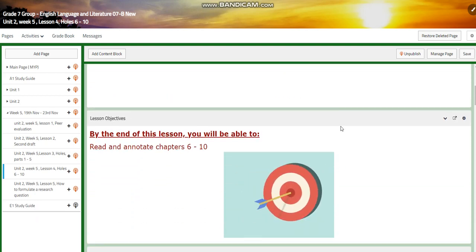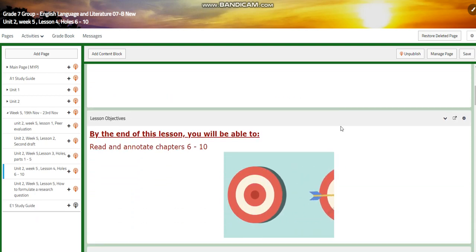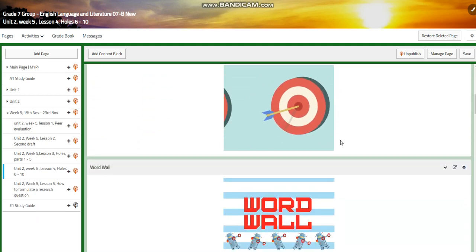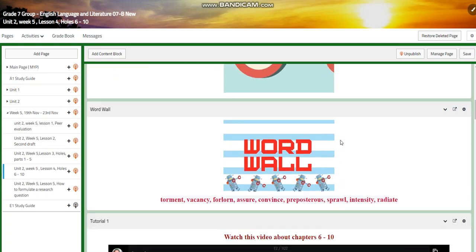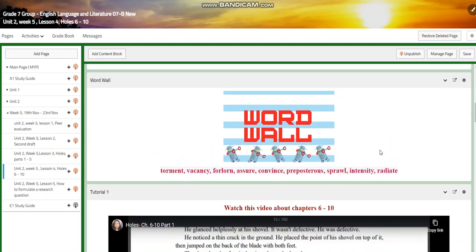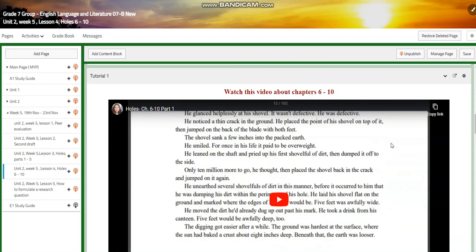We're going to continue with Holes. We're going to read and annotate chapters six to ten. The word wall is going to include torment, vacancy, forlorn, assure, convince, preposterous, sprawl, intensity, and radiant.